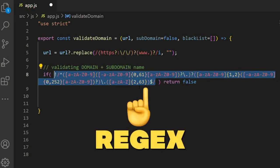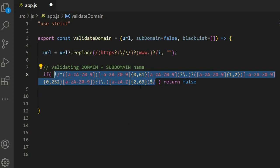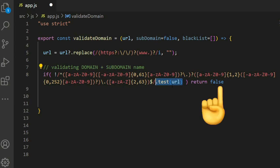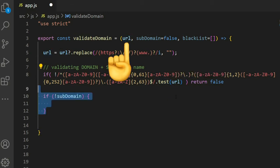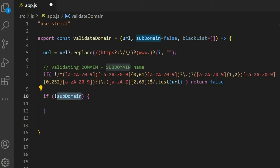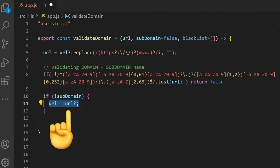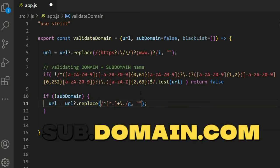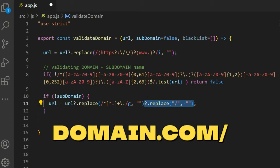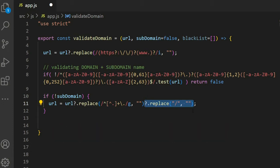If there is a subdomain and the valid domain is not found, return false using a regex dot test against the URL. If subdomain is false, replace the subdomain with an empty string, then return only the domain hostname.